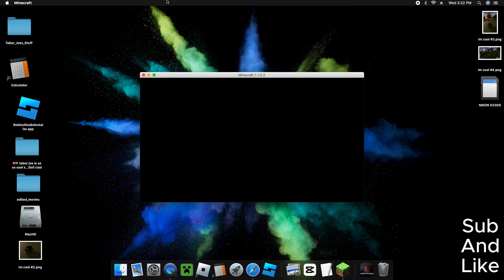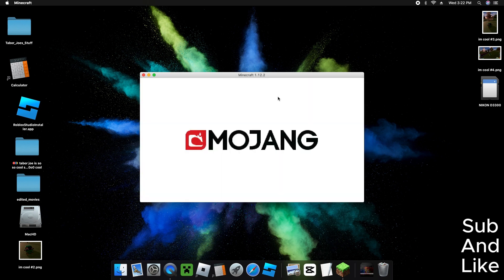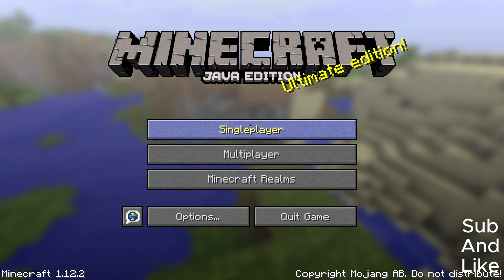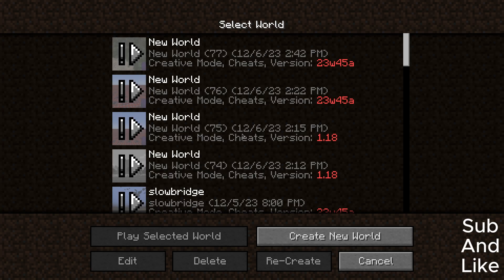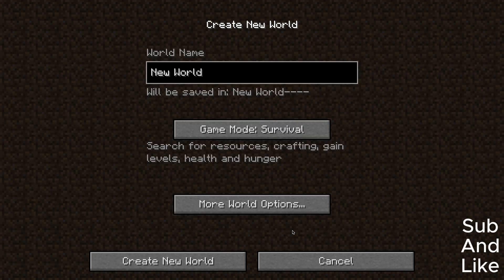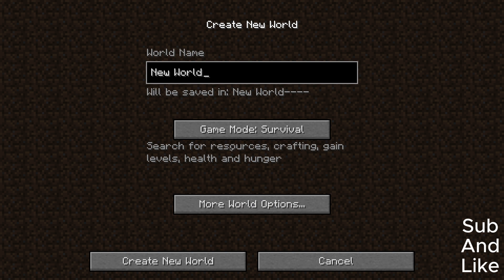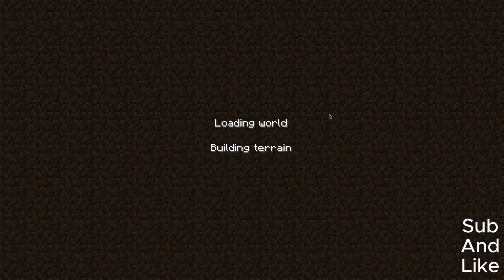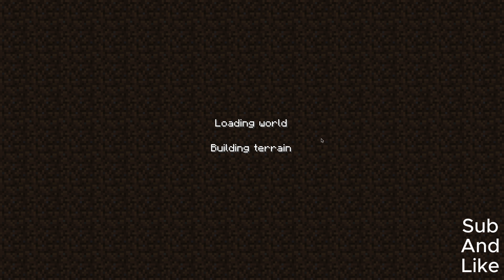We've got to wait a little bit. Now we set it to creative and allow cheats and stuff.